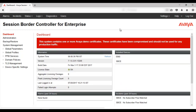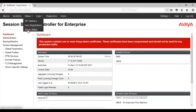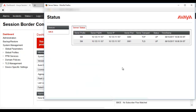Next is server status. Server status gives the health of the links between the SBCE and the call server or the trunk server. Here we can see the status is up — the link between the SBCE and the Session Manager with TCP transport and TLS transport is now up. This gives important information in case calls are failing towards the service provider or trunk provider — you can come here and check the status of the service provider link.